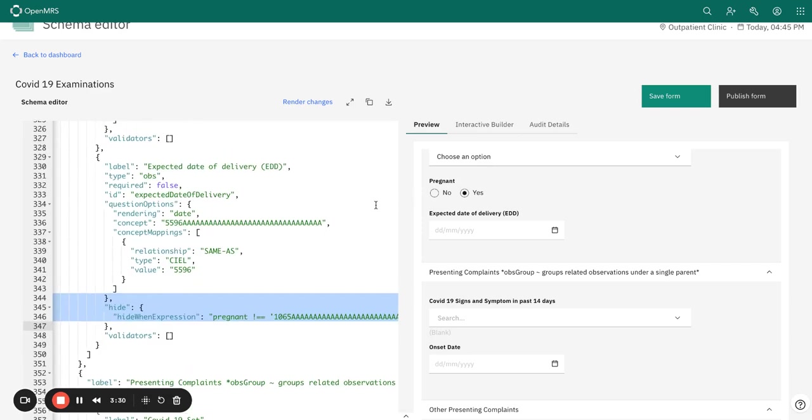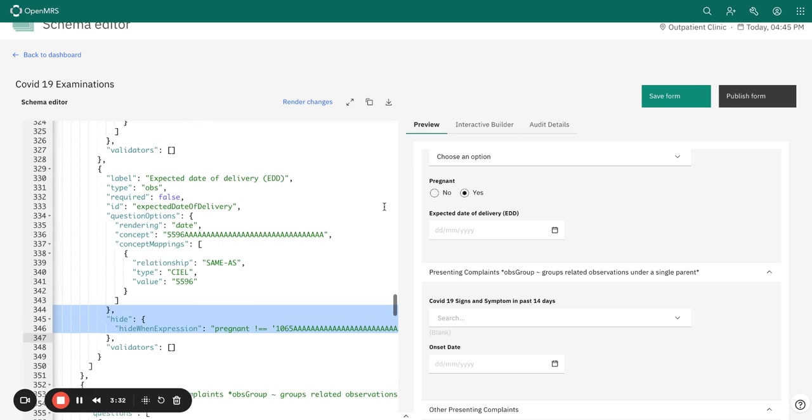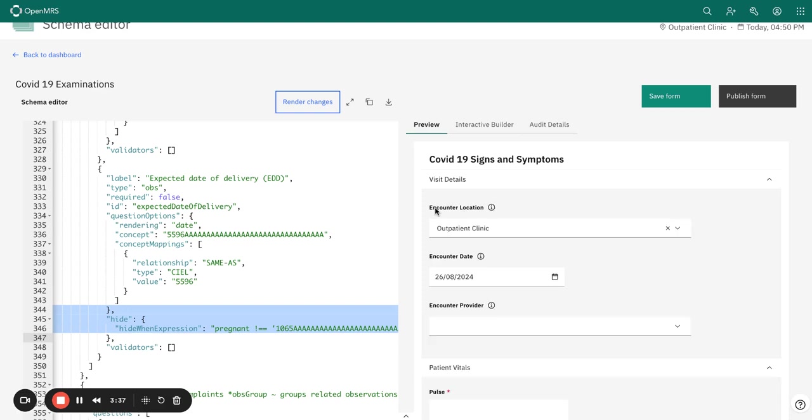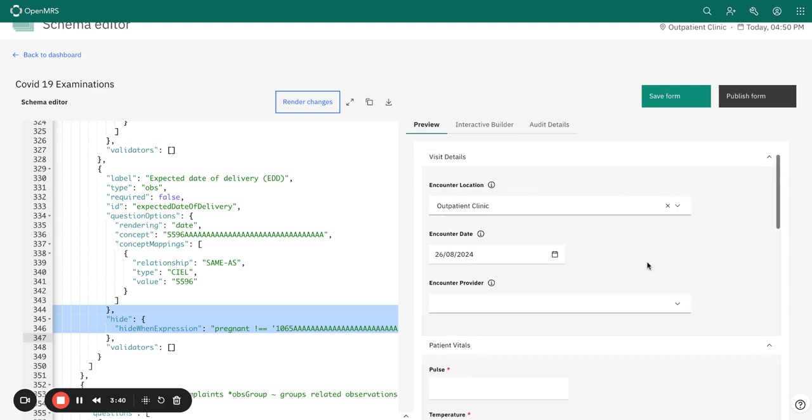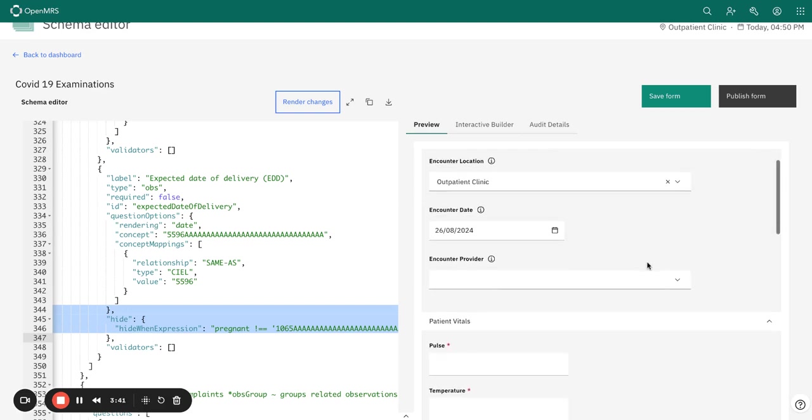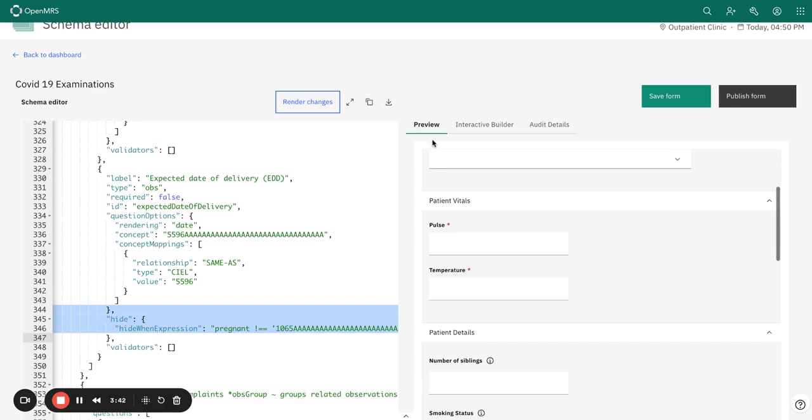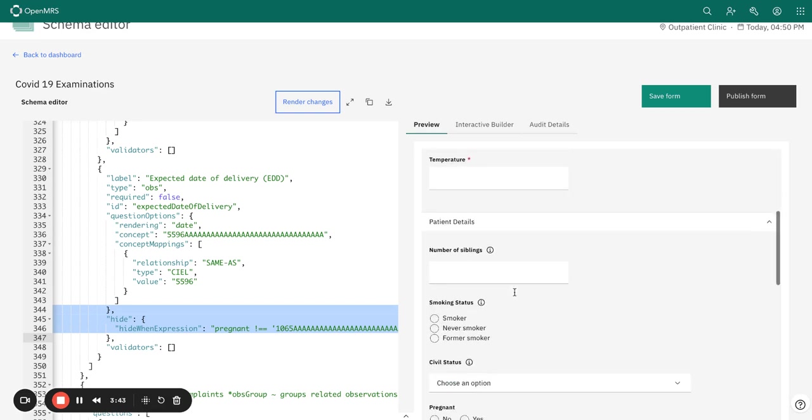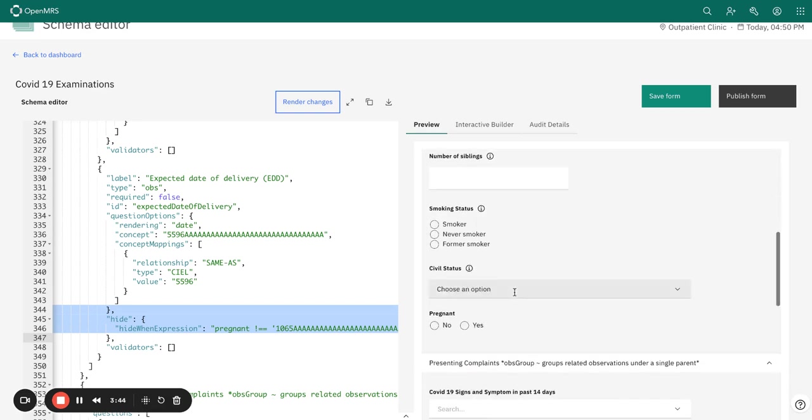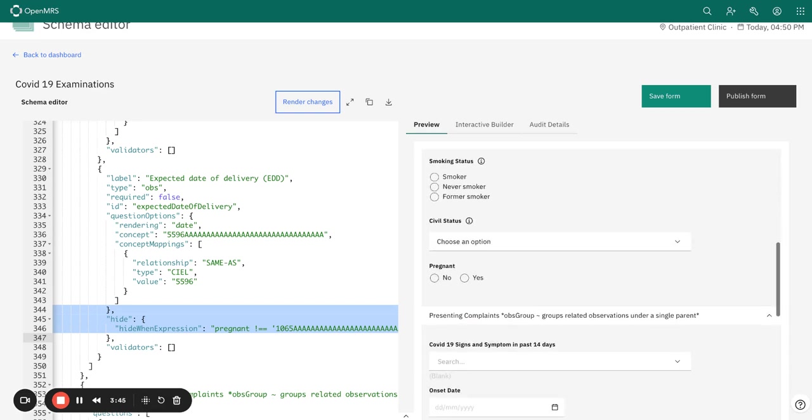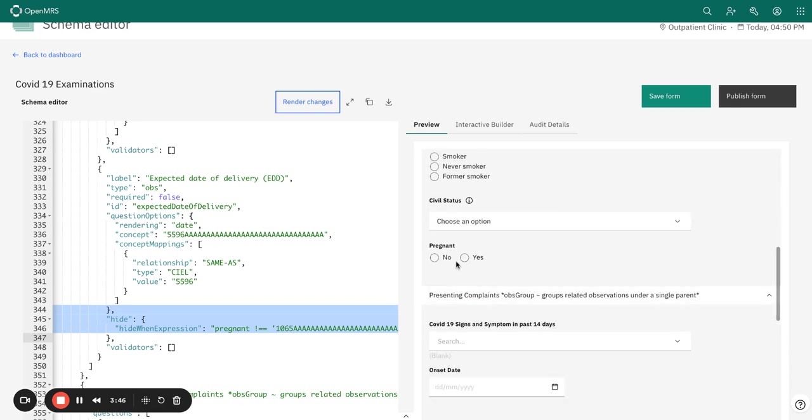So that the changes can be applied to the form, let me go back now to preview and check the question again. Already we can see that EDD is hidden at this moment.